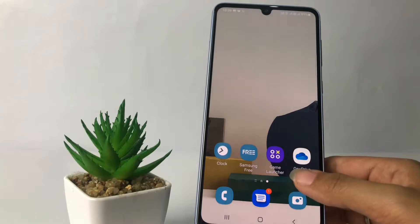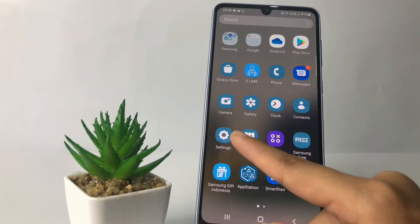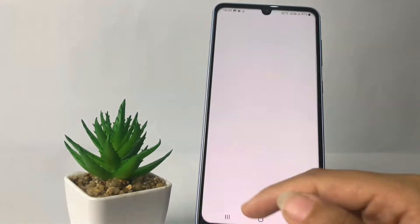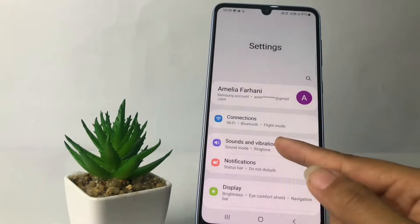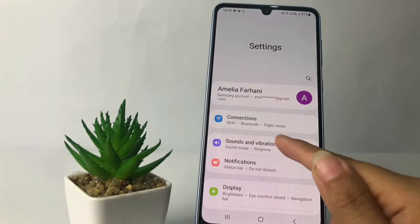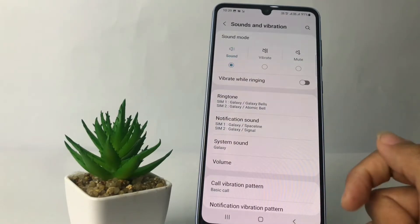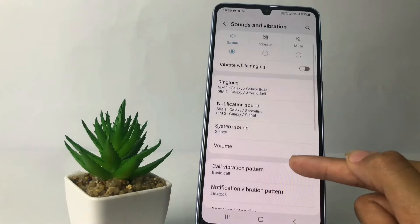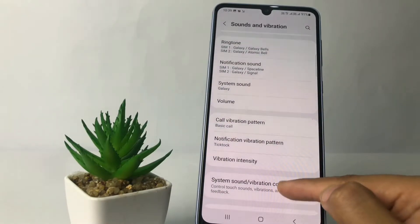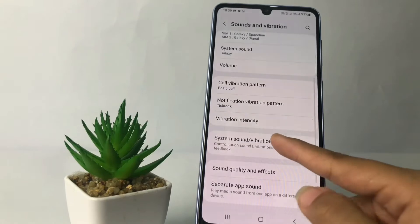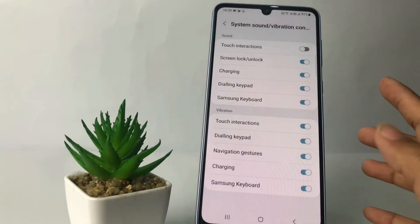Firstly, you just have to go ahead to your Settings. I'm gonna open my Settings right now. After that, just go ahead to the Sounds and Vibration option and tap on it. After that, in this page you just have to scroll down until you find the System Sound or Vibration Control, then tap on it.